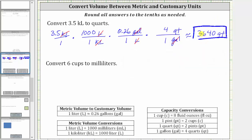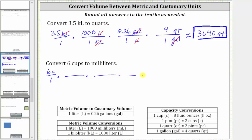For the second example, we want to convert six cups to milliliters. We begin by writing six cups as a fraction with a denominator of one. To perform this conversion, we'll have to use quite a few unit fractions. We will first convert cups to pints, then pints to quarts, then quarts to gallons. Once we have gallons, we can convert gallons to liters, and then finally liters to milliliters. Because we'll have to use five conversions, we will need five unit fractions.